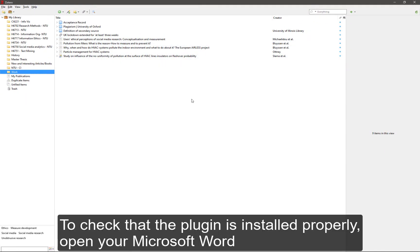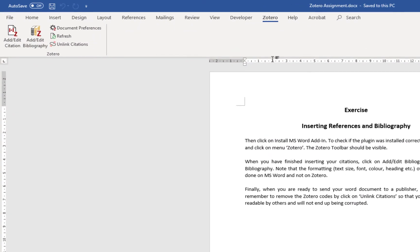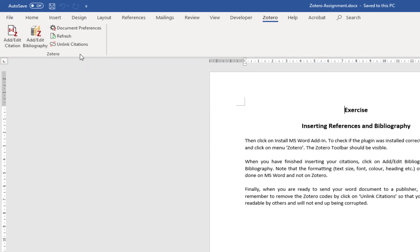To check that the plugin is installed properly, open up your Microsoft Word. You should see the Zotero ribbon and the Zotero functions.